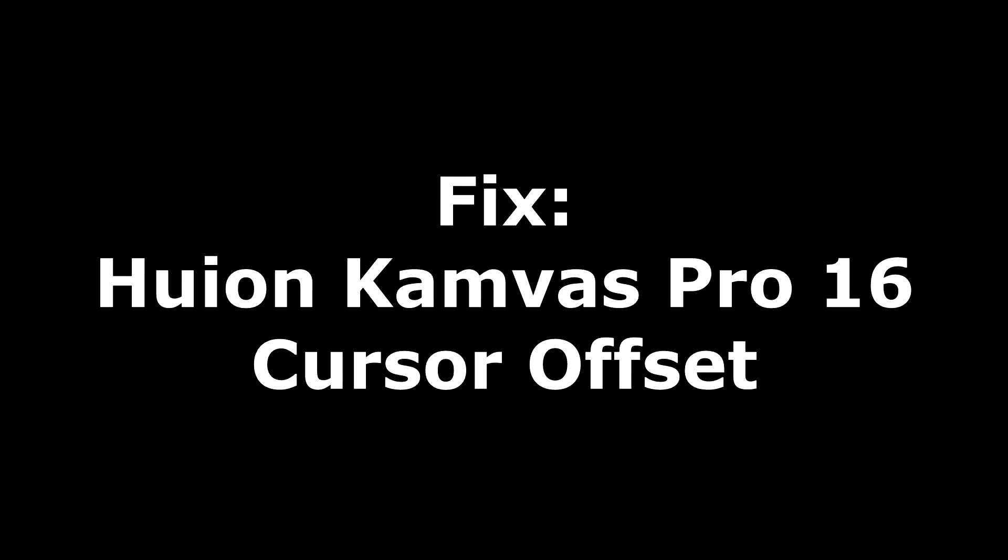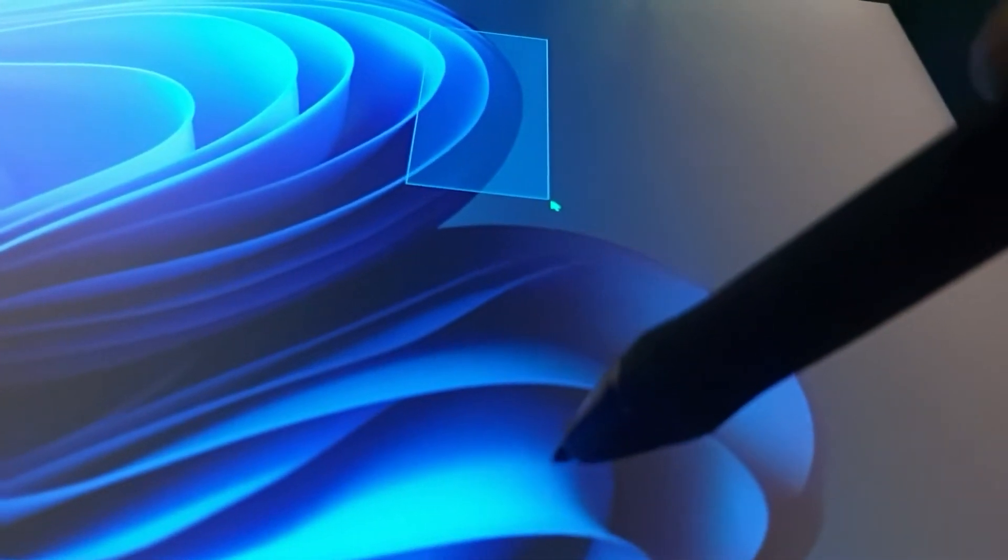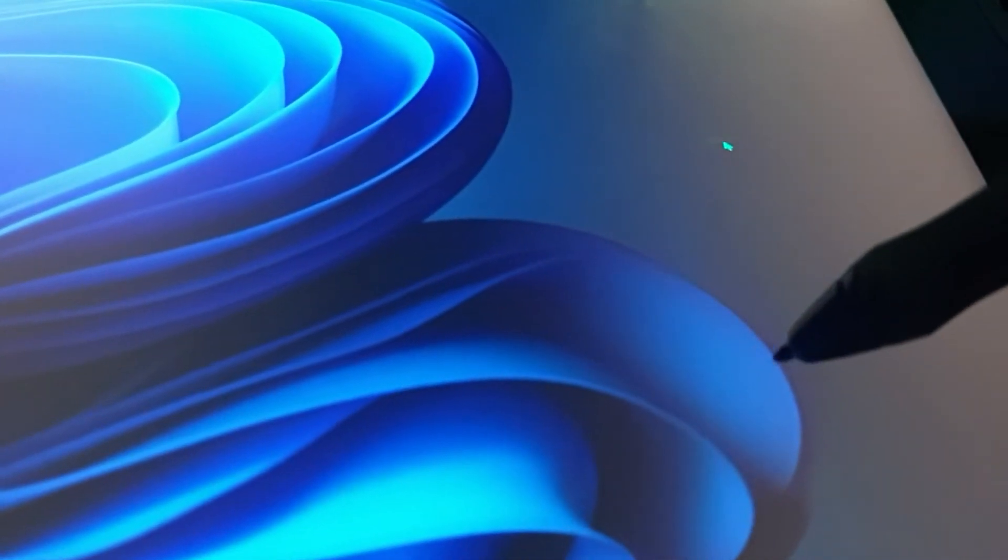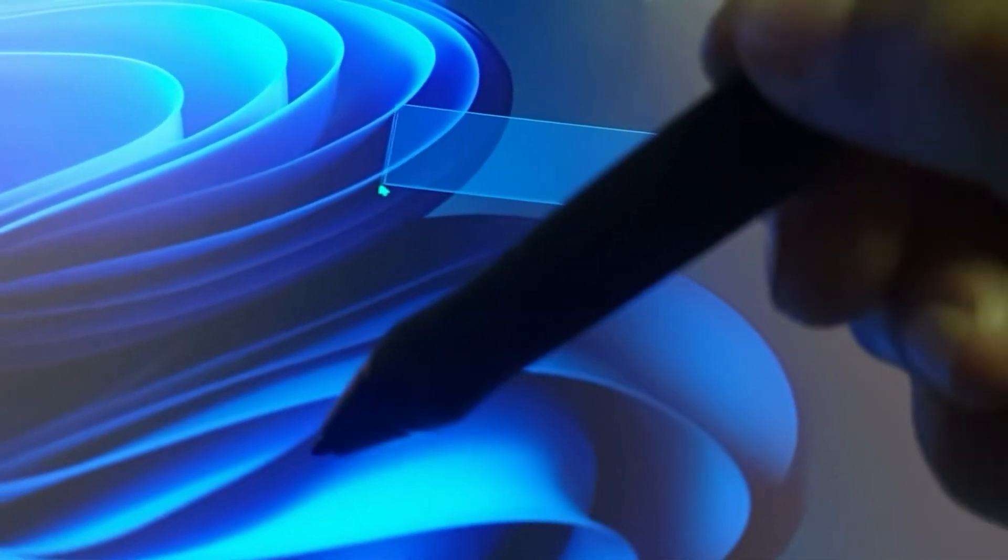Today I'm going to share with you how I was able to fix the cursor offset of my new Huion Canvas Pro 16. I'm not sure if it'll work for everybody, but it did work for me so this might help someone with a similar problem.